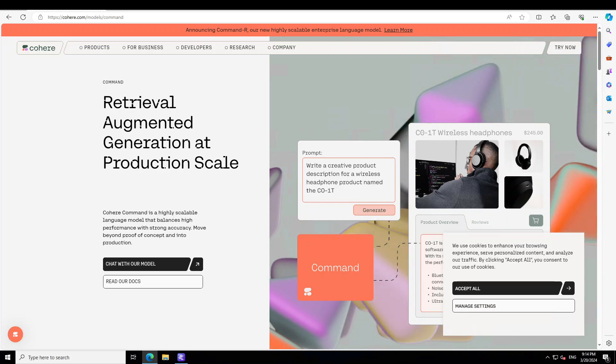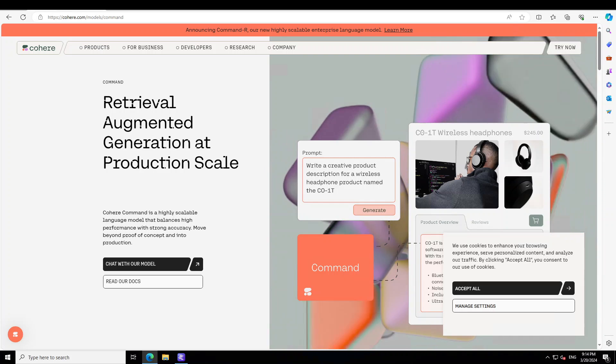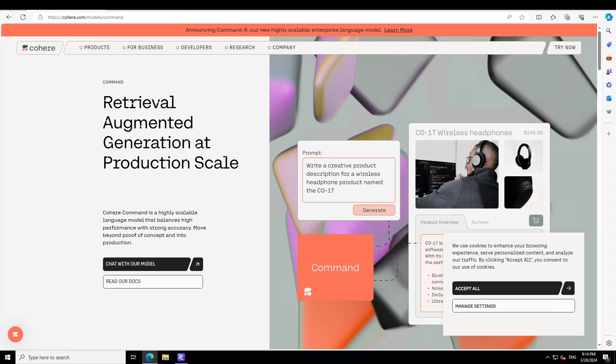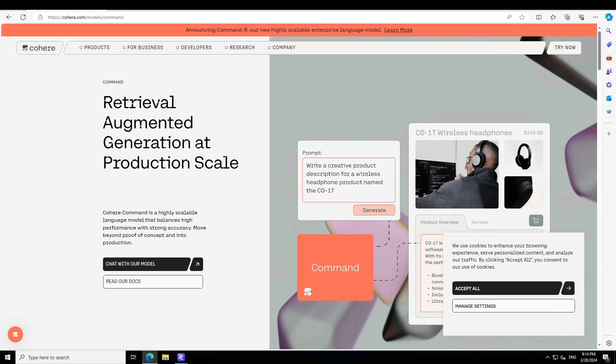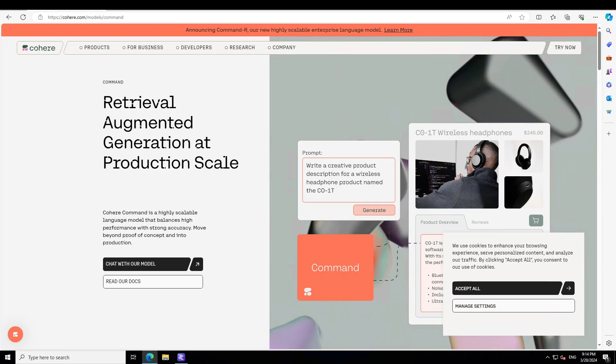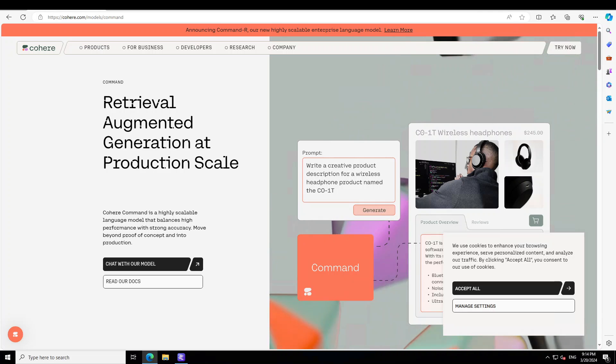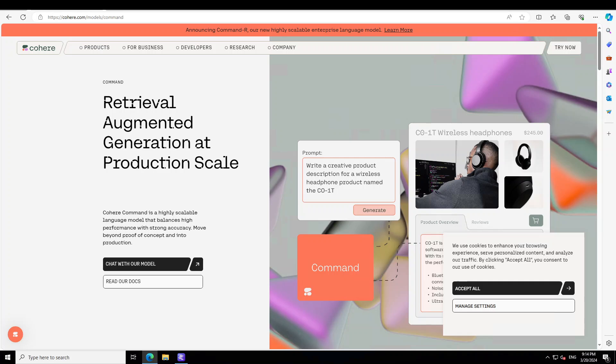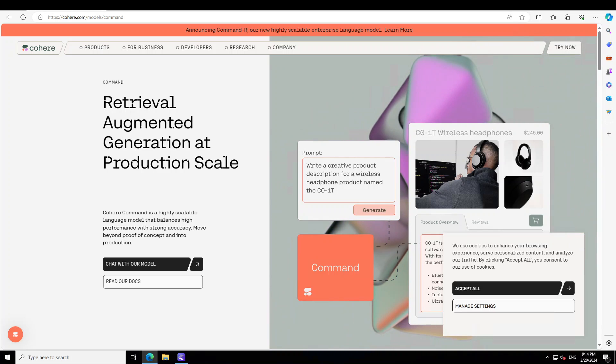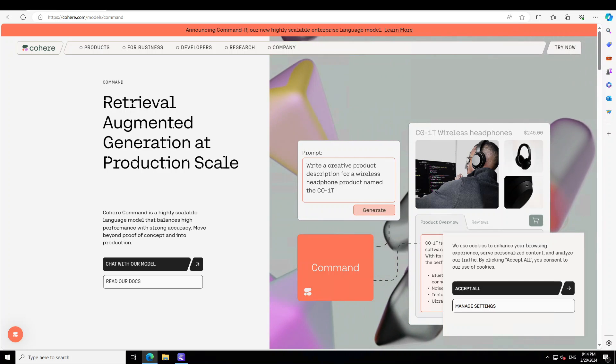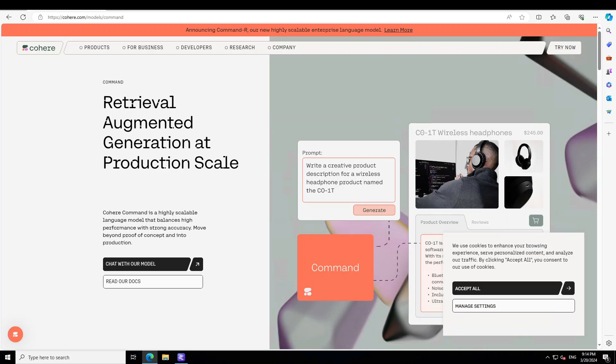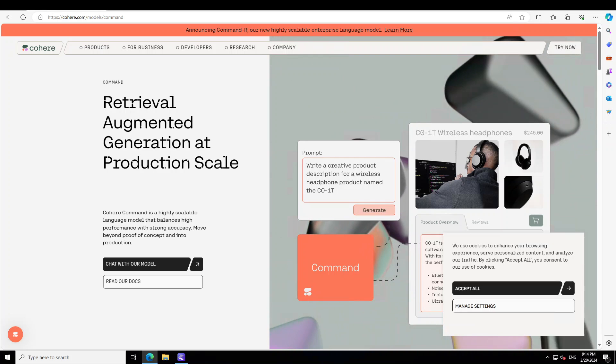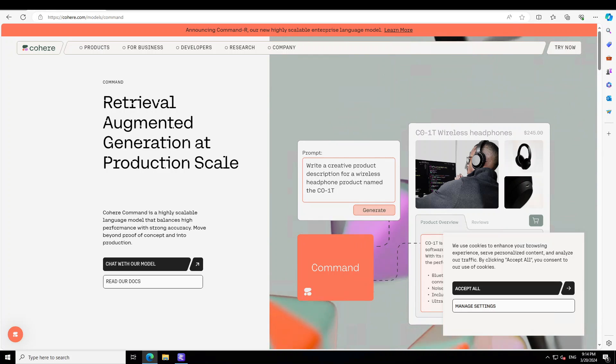NVIDIA is also going to be hosting this model very soon on their NEMO microservices, which is designed to accelerate the deployment of generative AI models across the cloud, data center, and workstation. I will create another video on NVIDIA NEMO as that is something very big which came out of the GTC conference in San Jose a couple of days ago.